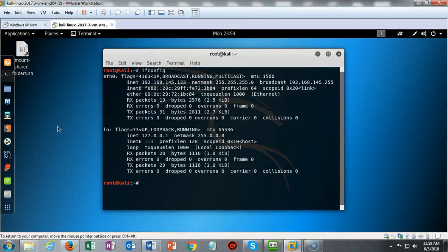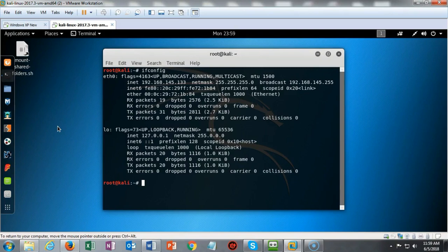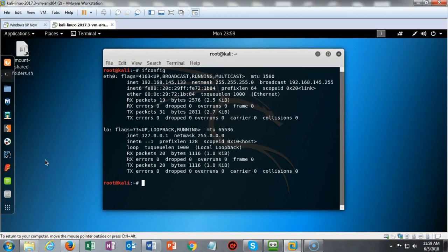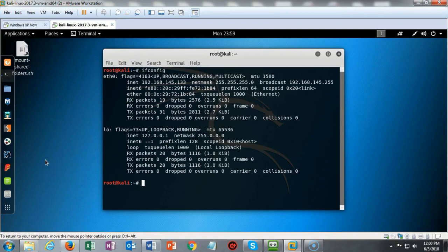Before we get too far along, let's make sure that we have network connectivity between our Kali machine and our target, which is our XP host. I verified that I have an IP address assigned to my Ethernet zero adapter on my Kali machine, and that IP address is 192.168.145.133. This is my IP address, not yours. Your IP address will differ.